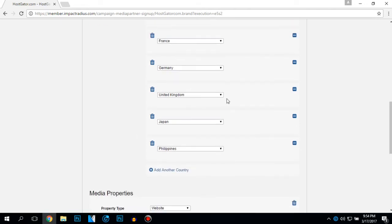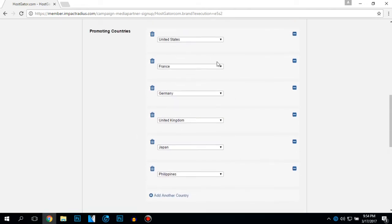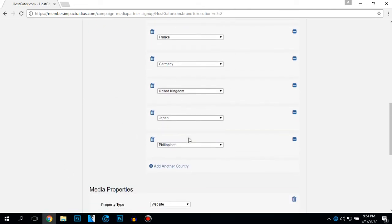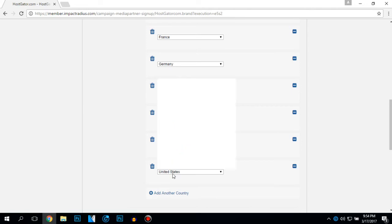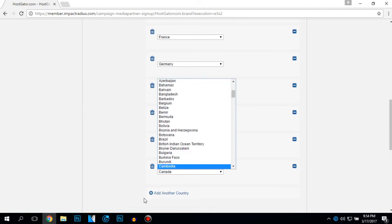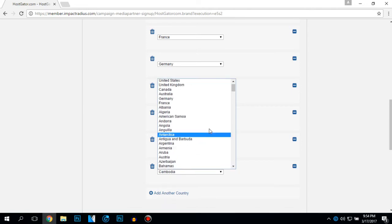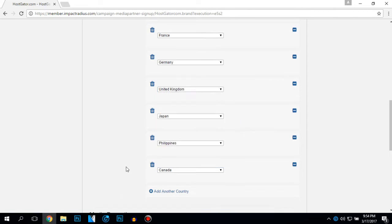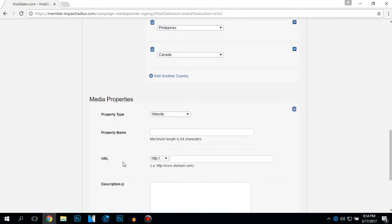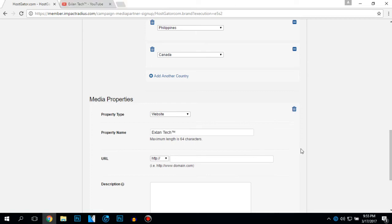Find your property type. Website property name, Xlantek URL, YouTube dot com.